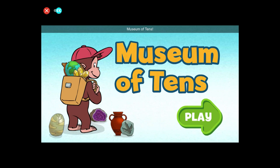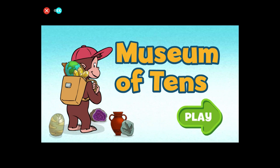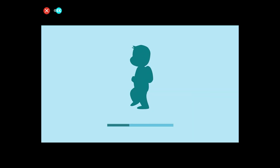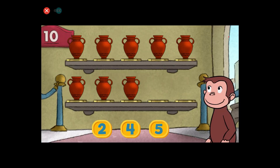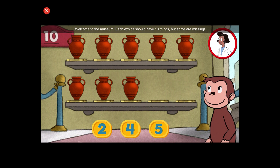Museum of Tens. Click the green button to start. Welcome to the museum. Each exhibit should have ten things, but some are missing.